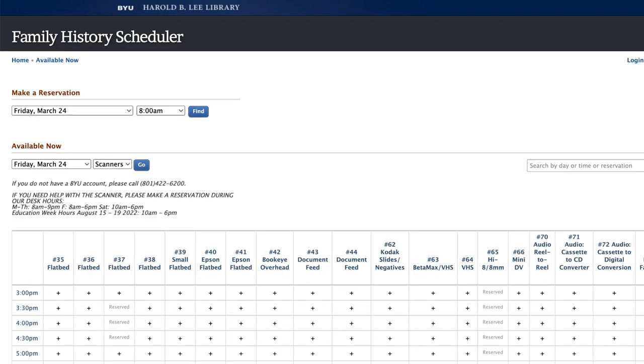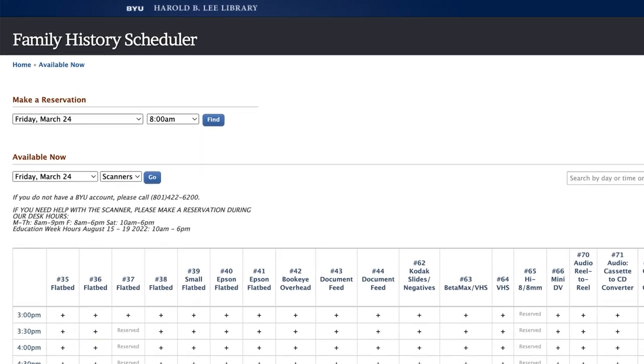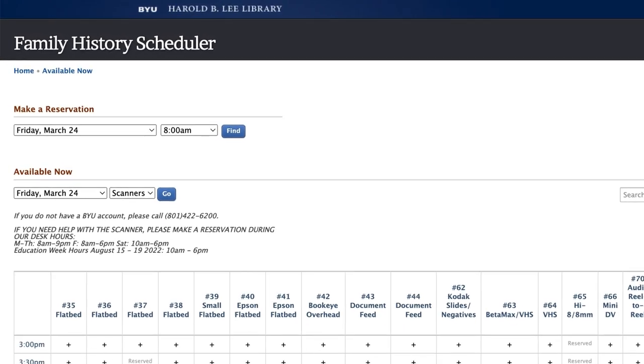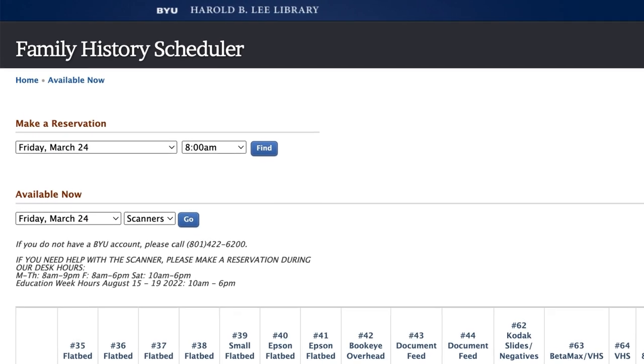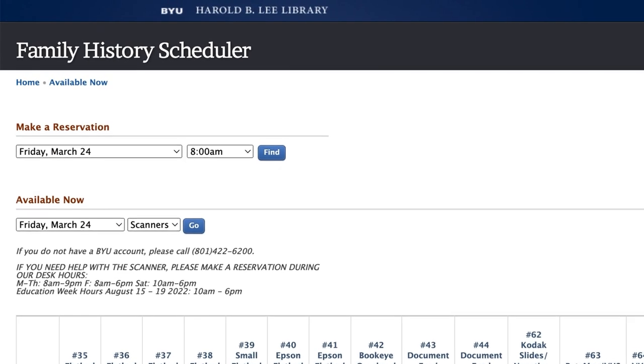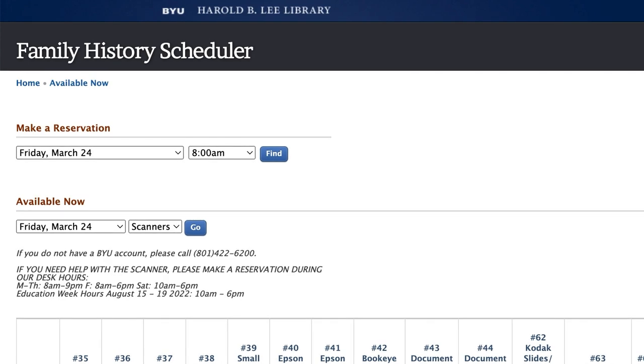If you do not have a BYU login, then you can see the times available for using the equipment and contact the Family History Library help desk to make a reservation.